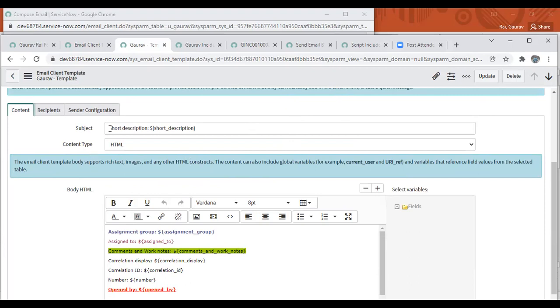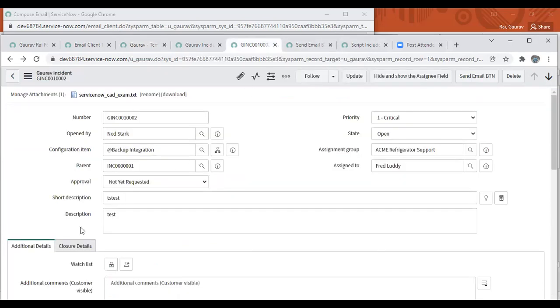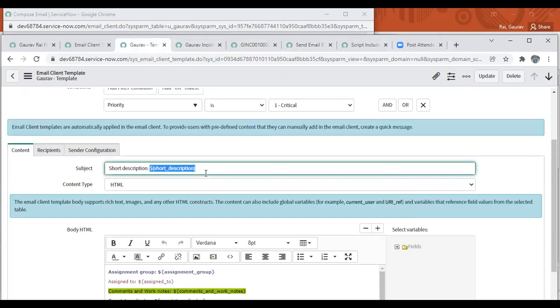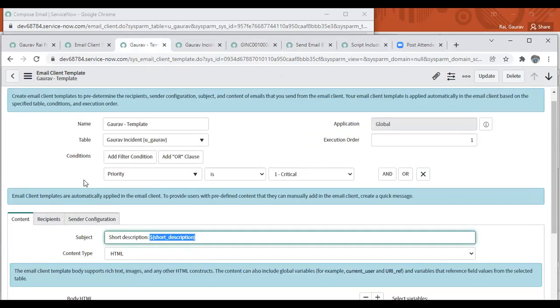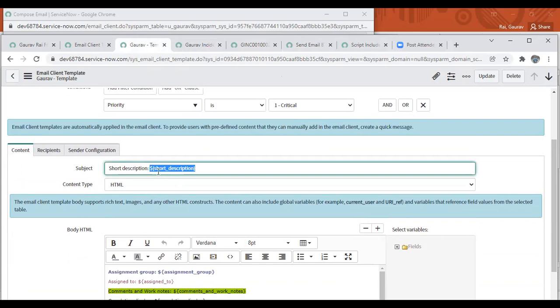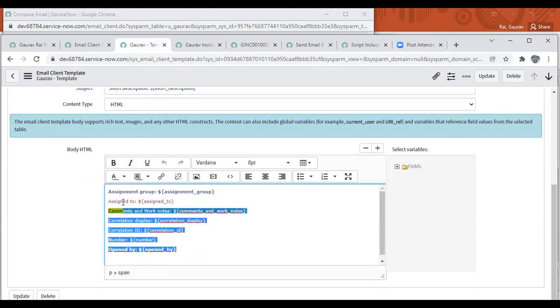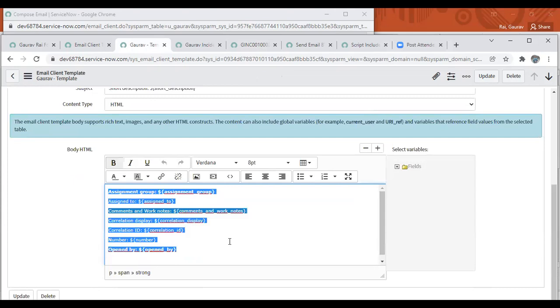So short description is fixed and this is the field: ${short_description}. We have a short description field. So we're saying go to this table, see the short description, and set it over here. The same way with assignment group - go to that table and get the assignment group. Same way we can populate whatever fields the record has.